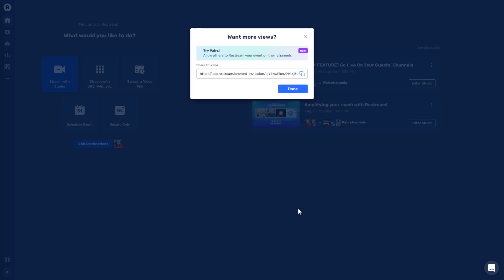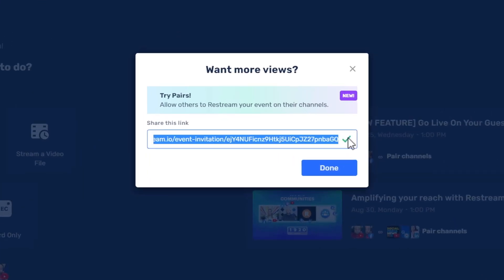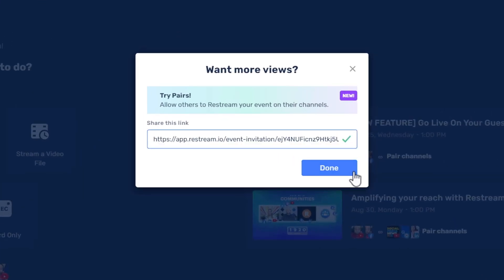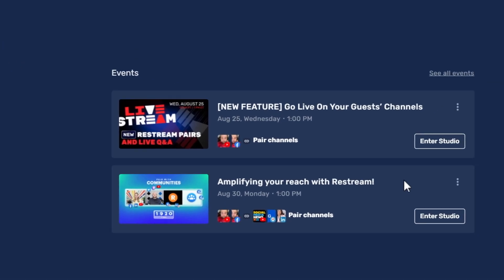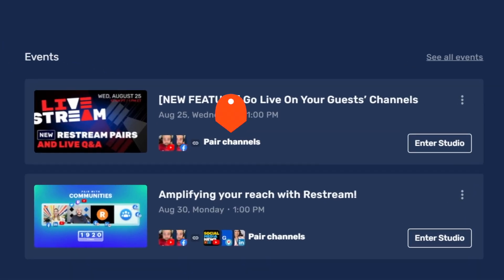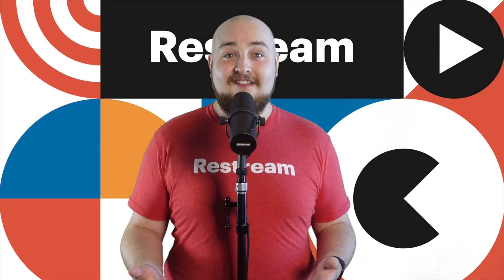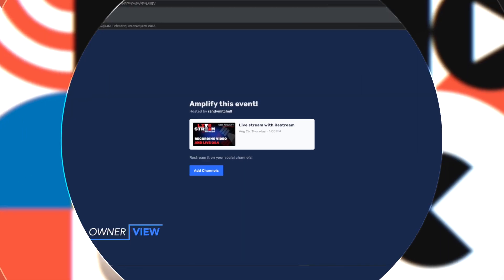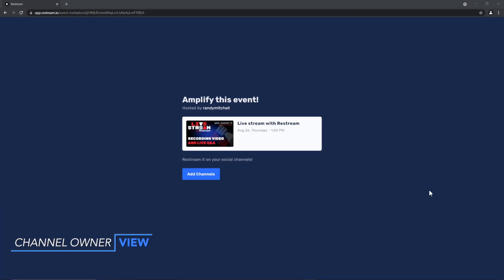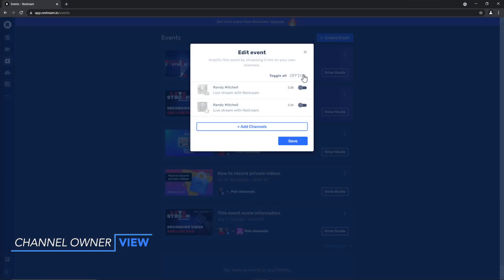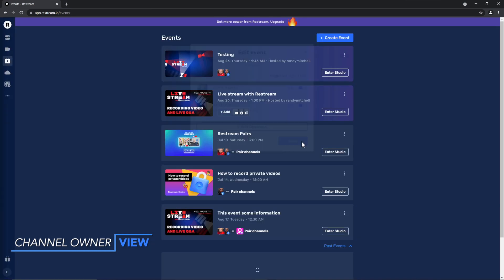Now, here comes the part where you invite the channel owner to add their channels to your event. To do that, copy this Pairs link here, or you can also access this link anytime by clicking Pair Channels on the event card. The invited channel owner will click this link and, if needed, follow these easy steps to create a Restream account, then they'll be able to connect their channels to this event instantly.